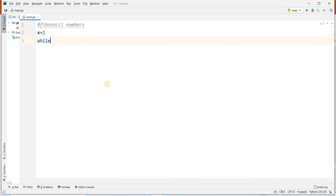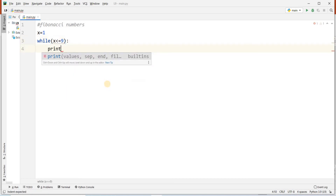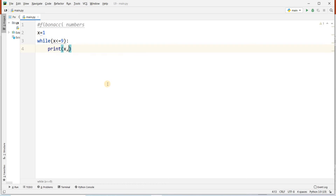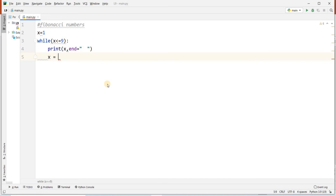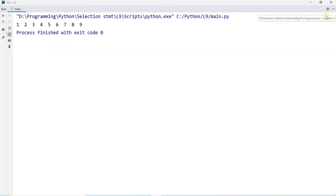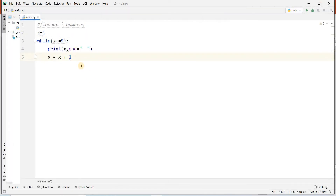x equal to 1, while x less than equal to 9, print value of x with a comma, terminated by giving spaces. x equal to x plus 1 — this is used to control the loop because I want to execute this loop 9 times. If I run this program, the output will be 1, 2, 3, 4, 5, 6, 7, 8, 9. This loop will be executed 9 times.